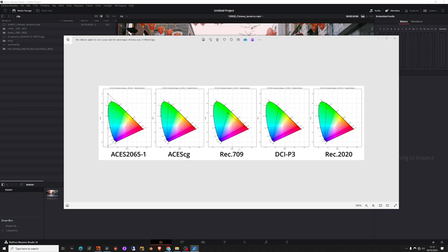sRGB is something like Rec.709, which is the color space used in TV. You can see the difference in the triangle, which represents the sRGB gamut — that's why it looks like a triangle. The triangle represents the three RGB colors and the color they encompass. The triangle becomes always smaller, meaning the color covered in sRGB is smaller than in ACES CG, and ACES CG is smaller than ACES 2065.